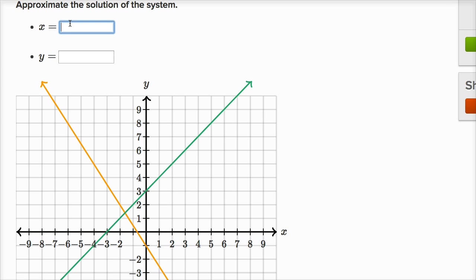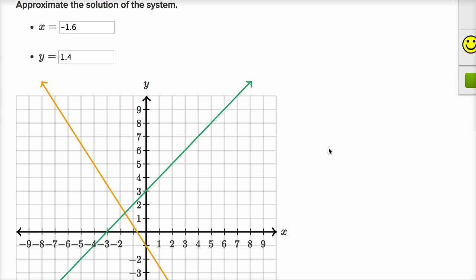So when I'm approximating, I'll say negative 1.6 — hopefully there's a little leeway in how it checks the answer. What about the y value? It looks like it's a little less than one and a half. One and a half would be halfway between one and two, and it looks a little less than halfway, so I'd give it 1.4 — positive 1.4. Let's check the answer — we got it right.